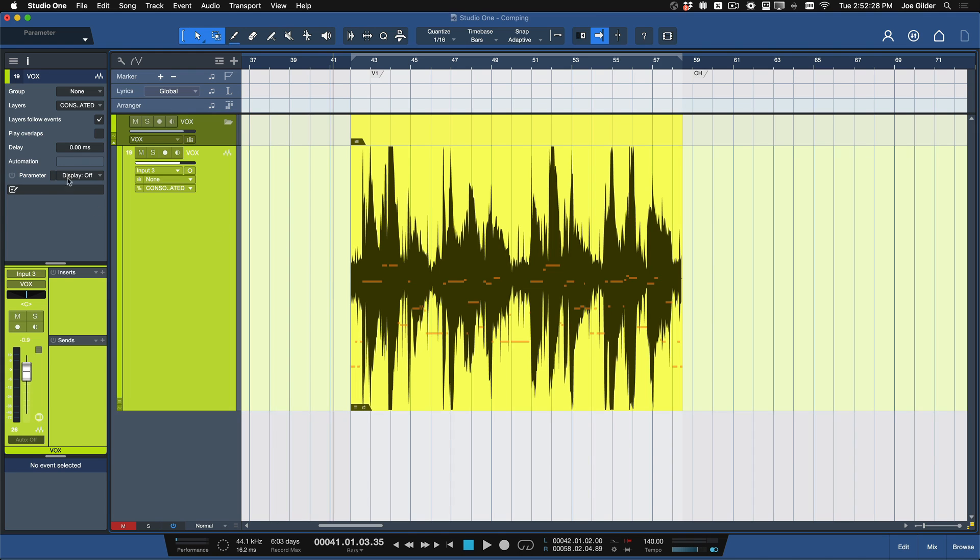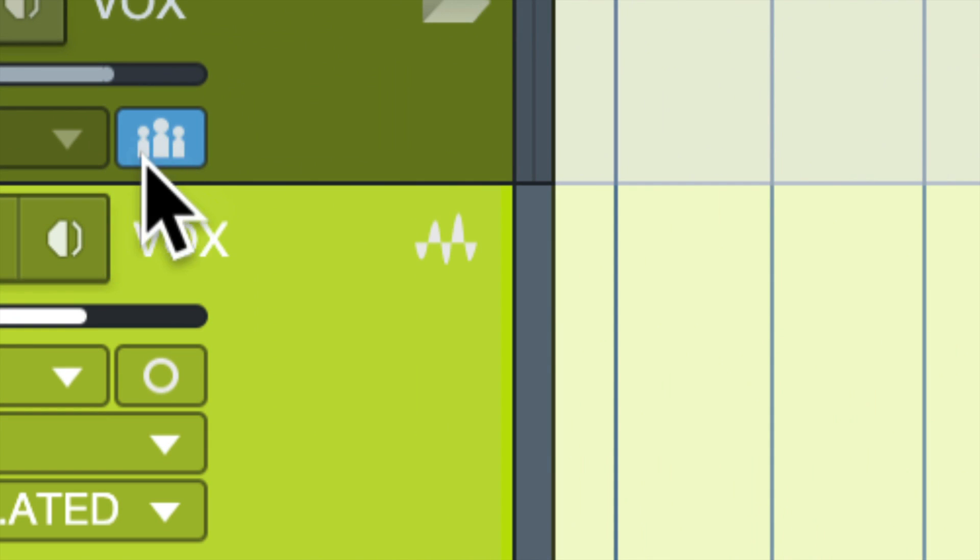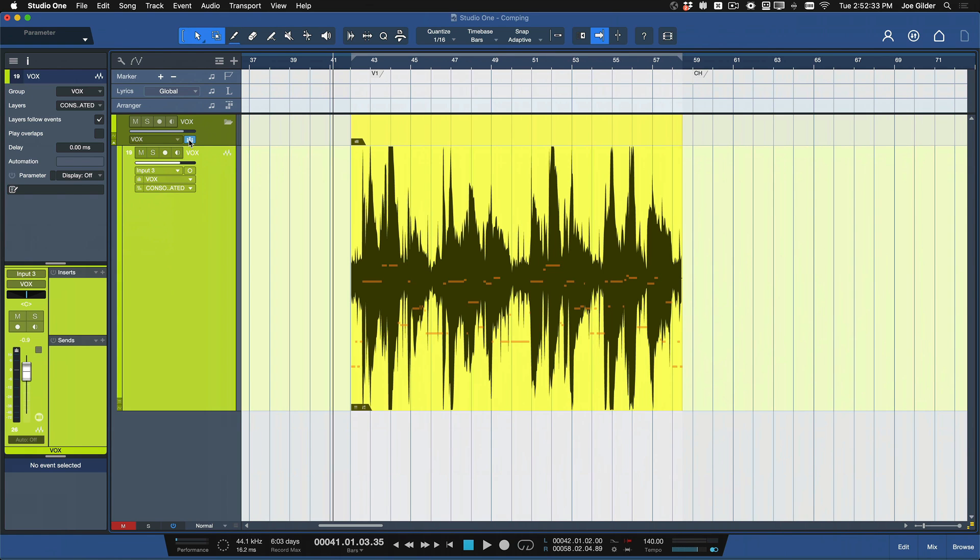That is it for comping in Studio One. If you've never tried it, just go experiment with it — it works the same way for guitars. You can do this for entire drum performances; you just have to make sure you group everything together, put it all in a folder, and click the group button. Then do all of this and the layers will all follow for every track inside the group. It's a very handy feature — it's good to know because there are workflows where you just need to do takes and comping, and it's good to be fast at it so you can stay in the music and stay in the mood of the song. Thanks for watching — I'll see you in the next one.